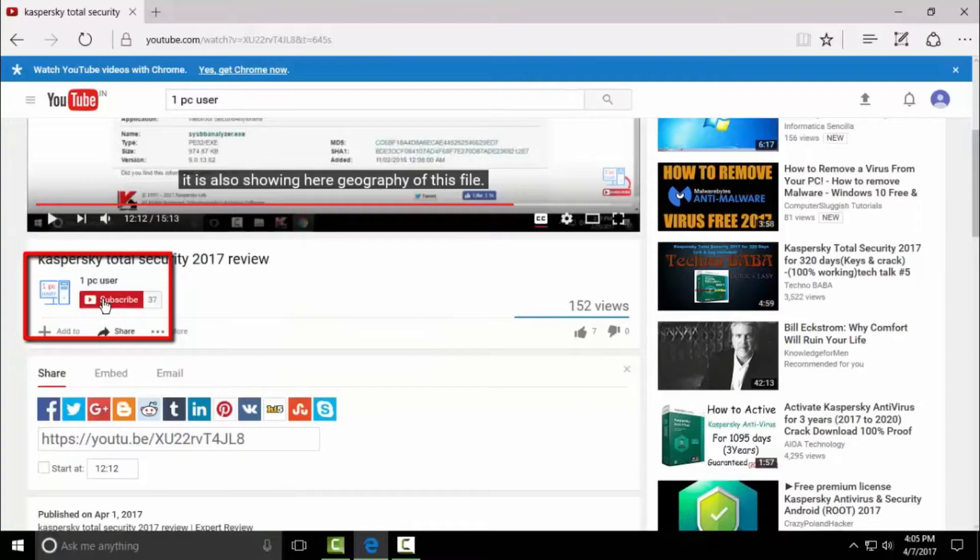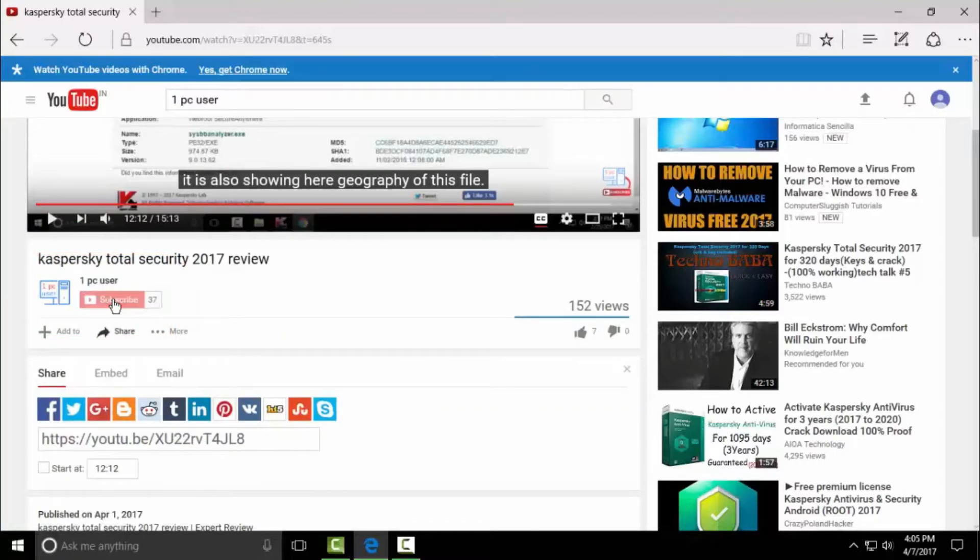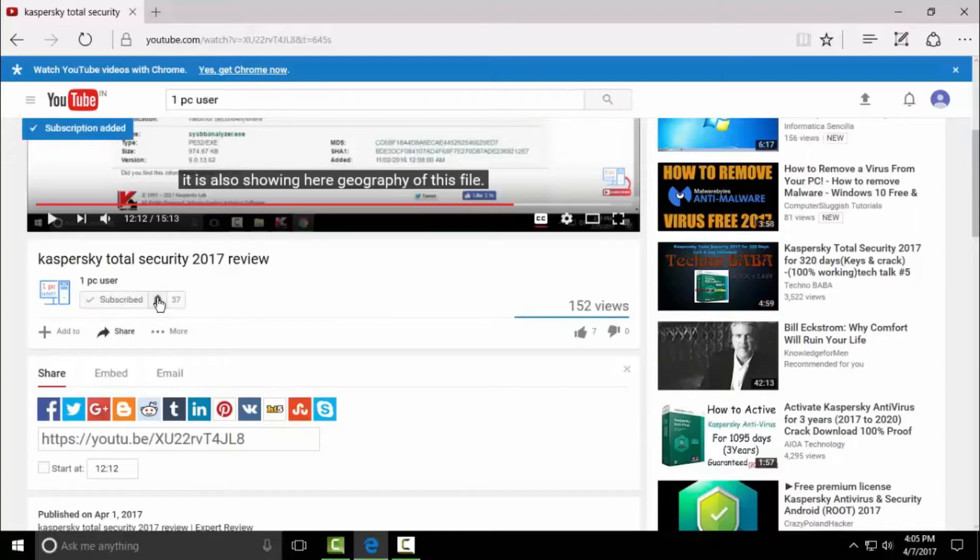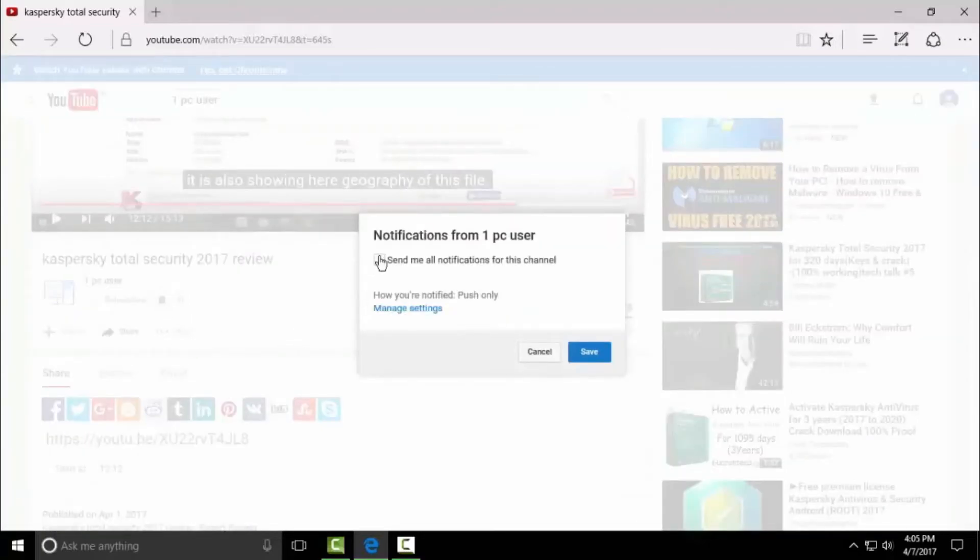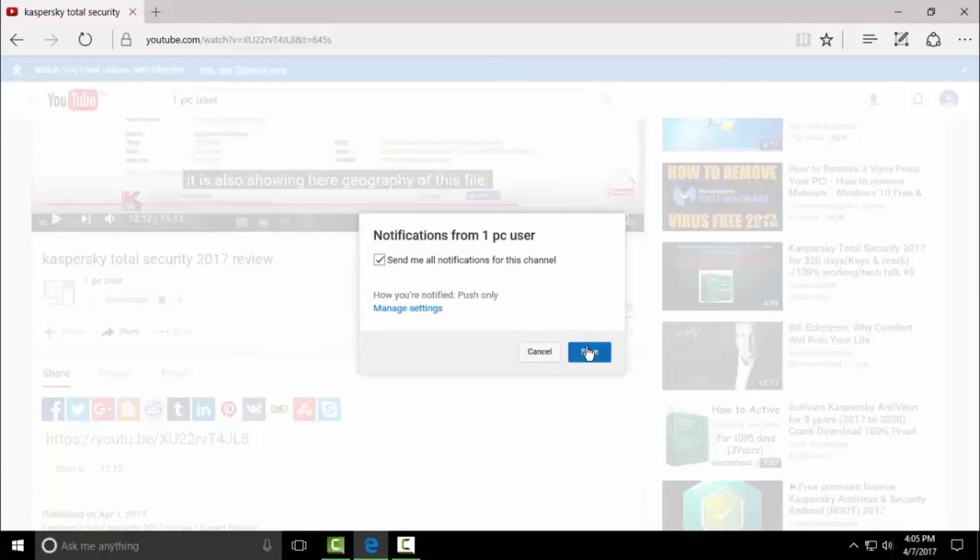Then turn on the notification from here. Just enable this option, send me all notifications for this channel, then click on save.